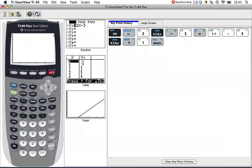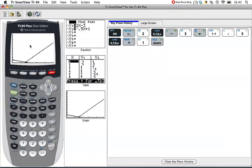Press the graph button and you see the graph, but not a very good picture of the graph.